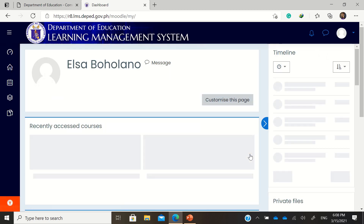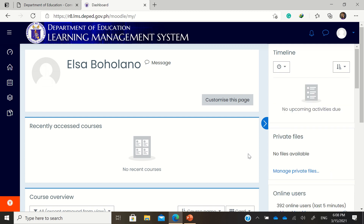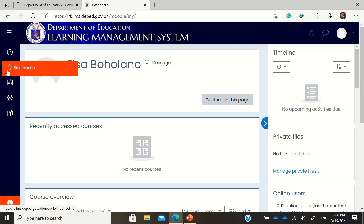We are now inside the Learning Management System in our region. The question most teachers have is: when you are logged in to your regional LMS, how do you register for the virtual INSET? Just go to the Home button in the left side navigation bar — Site Home.